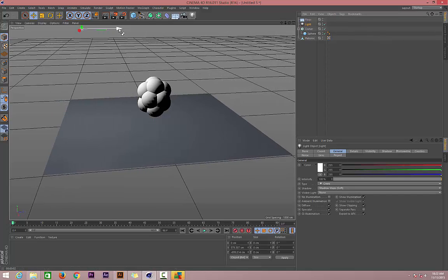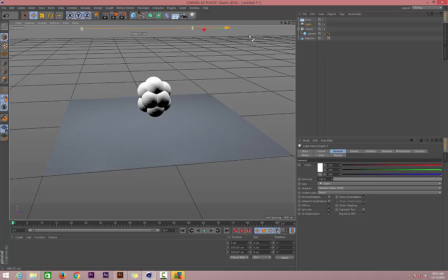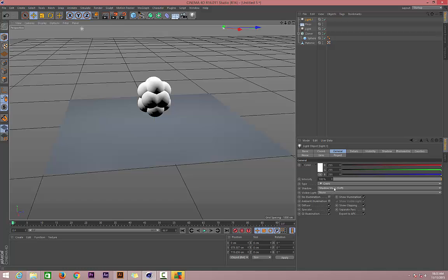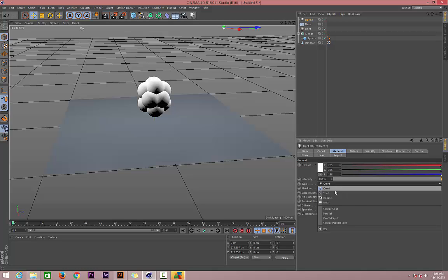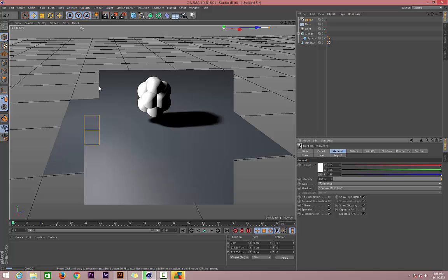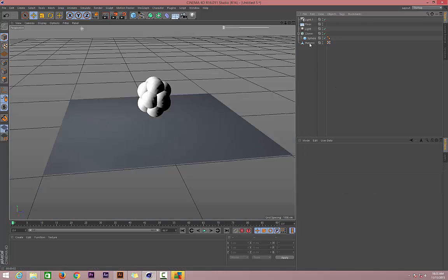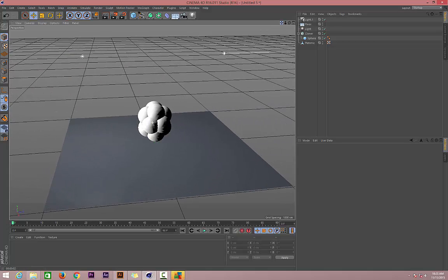For the light, just duplicate it by holding Control down and move it over. For this light which we moved over, just make it infinite light. Now let's get back to where we started creating our berry.